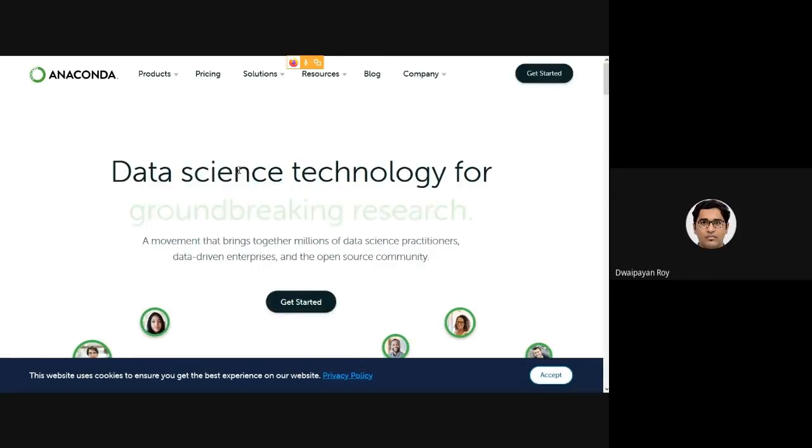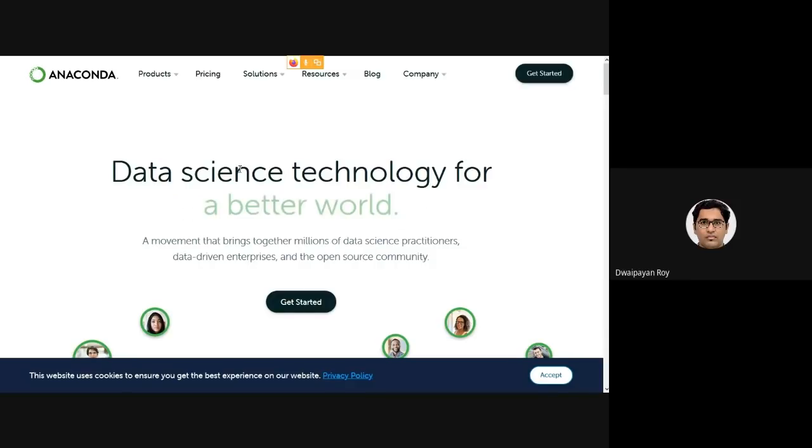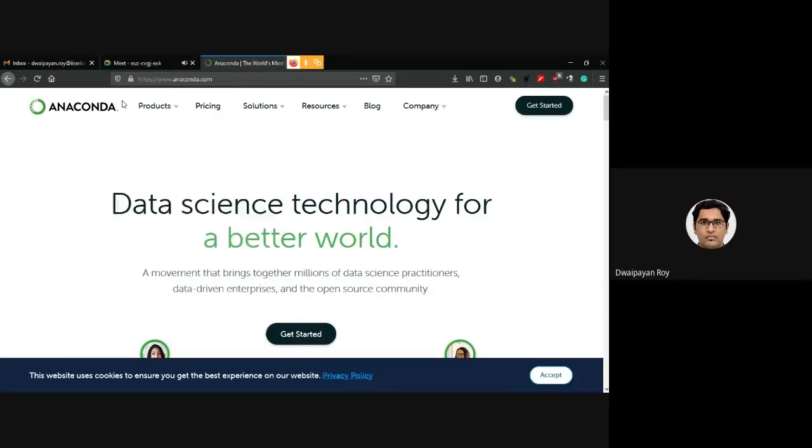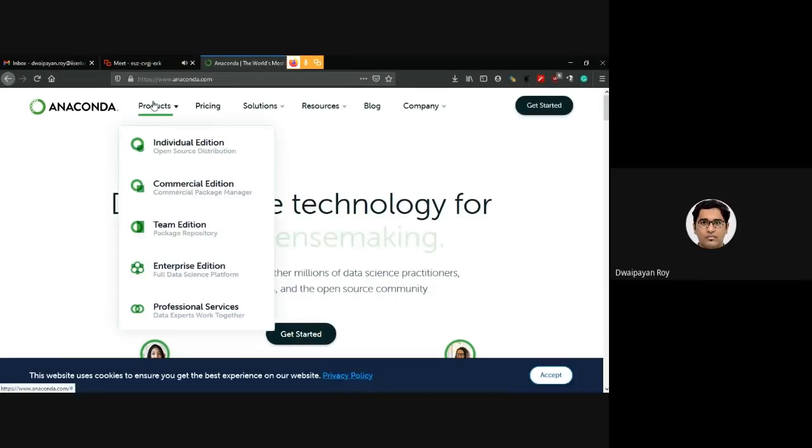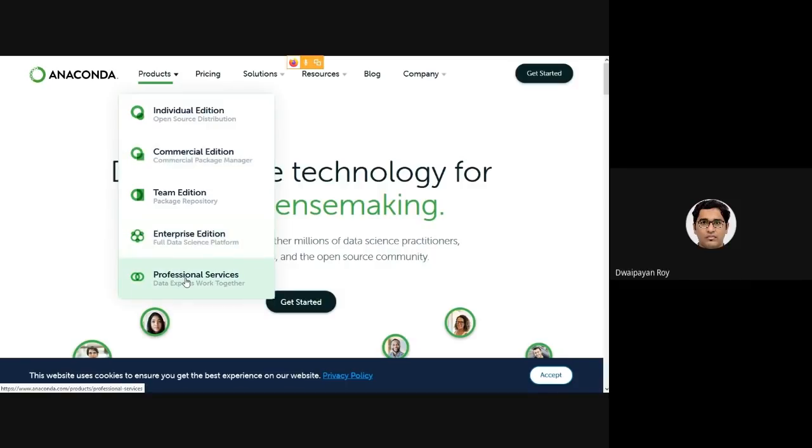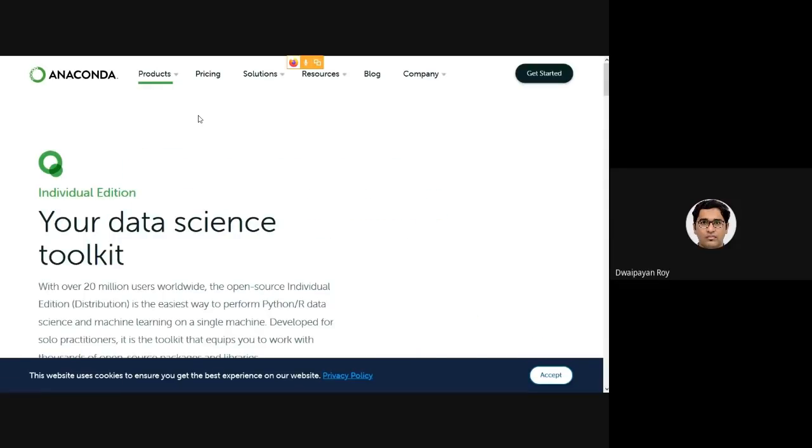This is the homepage of the Anaconda project. To download the installer we need to go to the product drop-down menu. Although there are commercial enterprise and professional editions available as paid versions, we will be using the individual edition which is free. On clicking the individual edition link we will land on the page that contains the link to download the installer.